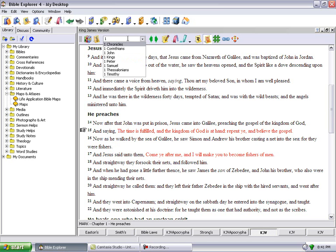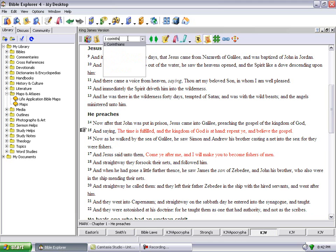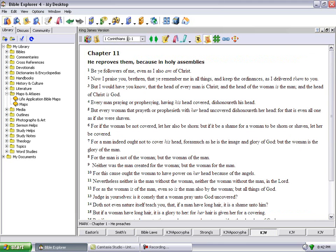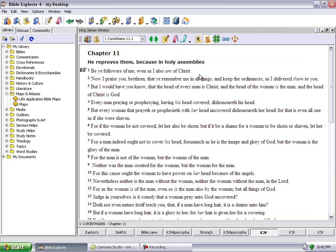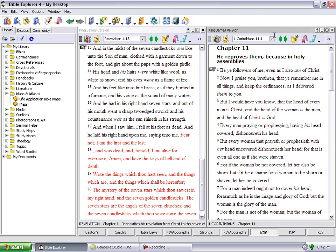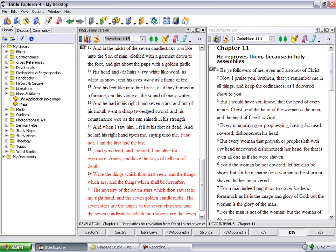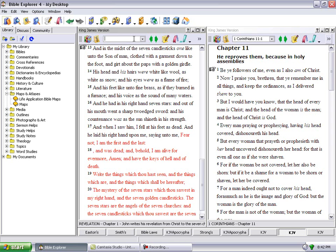Let's start out first with 1 Corinthians chapter 11 verse 1. It says, be ye followers of me, even as I also am of Christ. That's what Paul said. And let's see how the Lord dealt with that women thing.